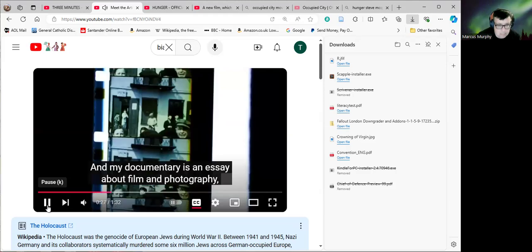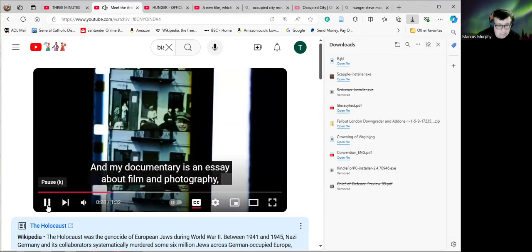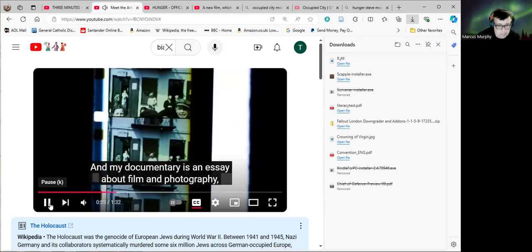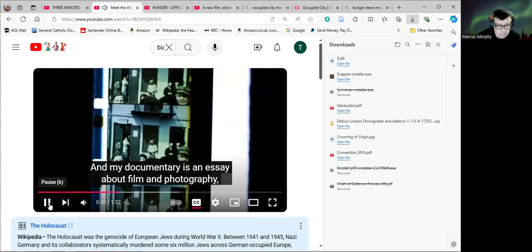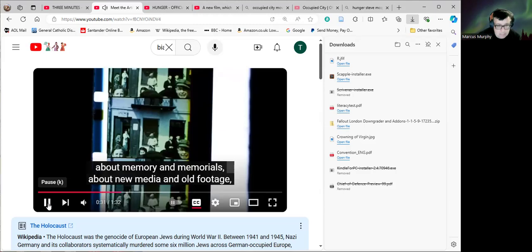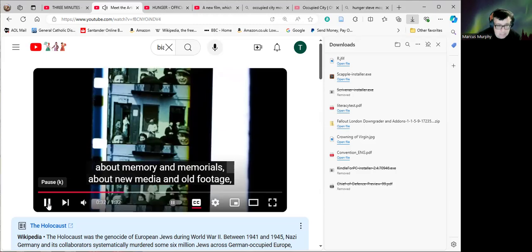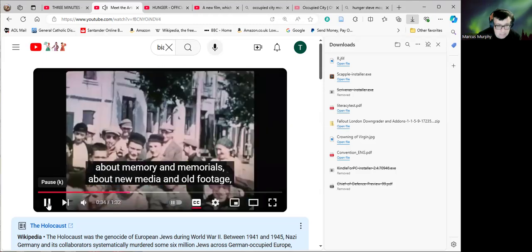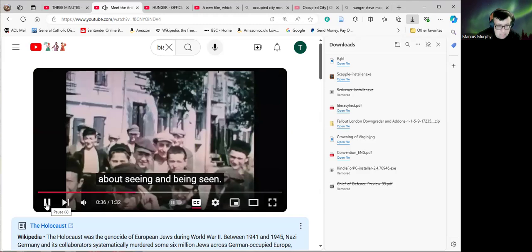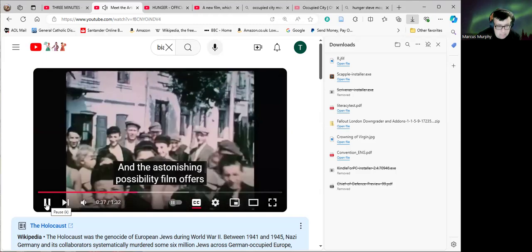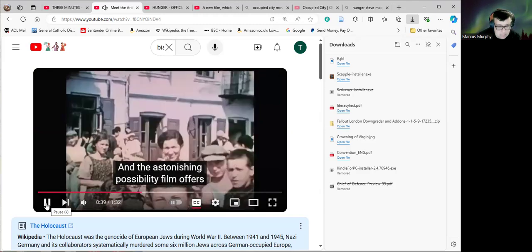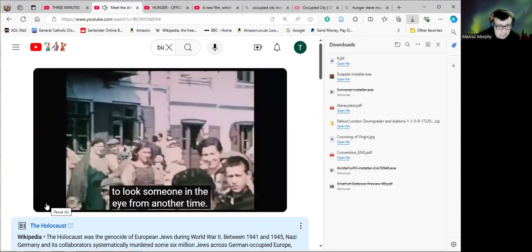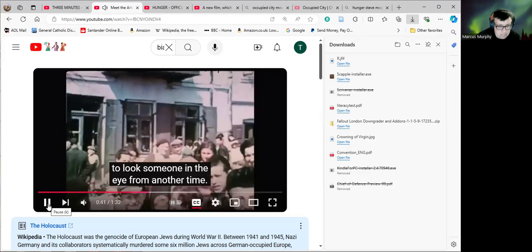I'm an historian by trade, and my documentary is an essay about film and photography, about memory and memorials, about new media and old footage, about seeing and being seen, and the astonishing possibility film offers to look someone in the eye from another time.